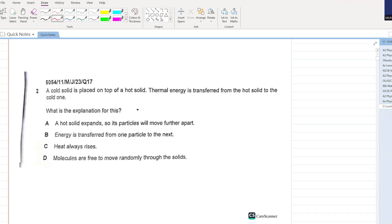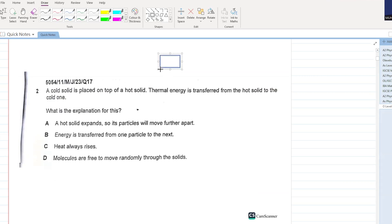A cold solid is placed on top of a hot solid. The thermal energy is transferred from the hot solid into the cold solid. What is the explanation for this? A hot solid expands? No. Energy is transferred from one particle to the next. Yes, this is possible.